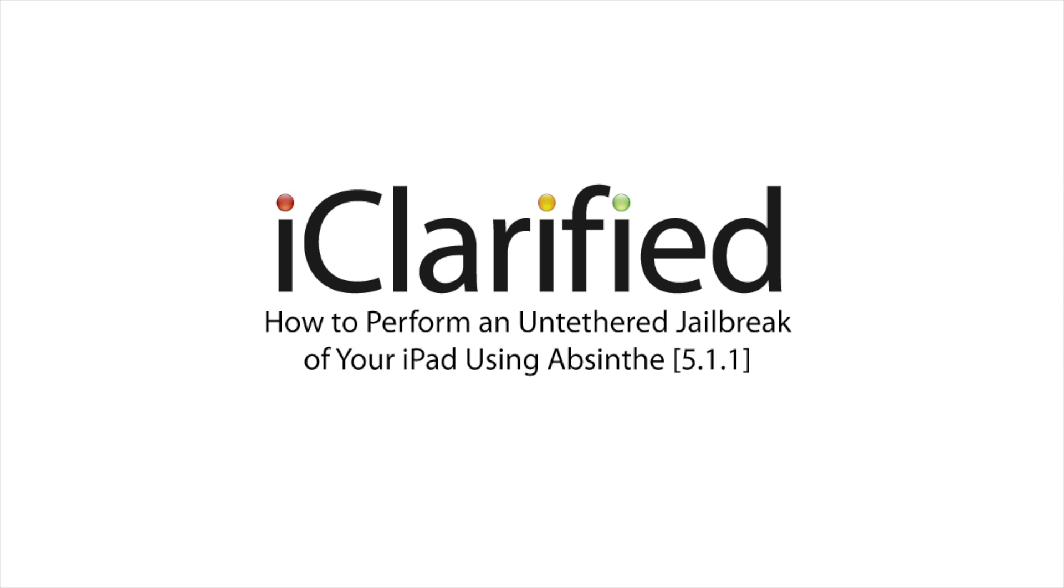Welcome to the iClarified tutorial on how to perform an untethered jailbreak of your iPad using Absinthe 2. Let's begin.